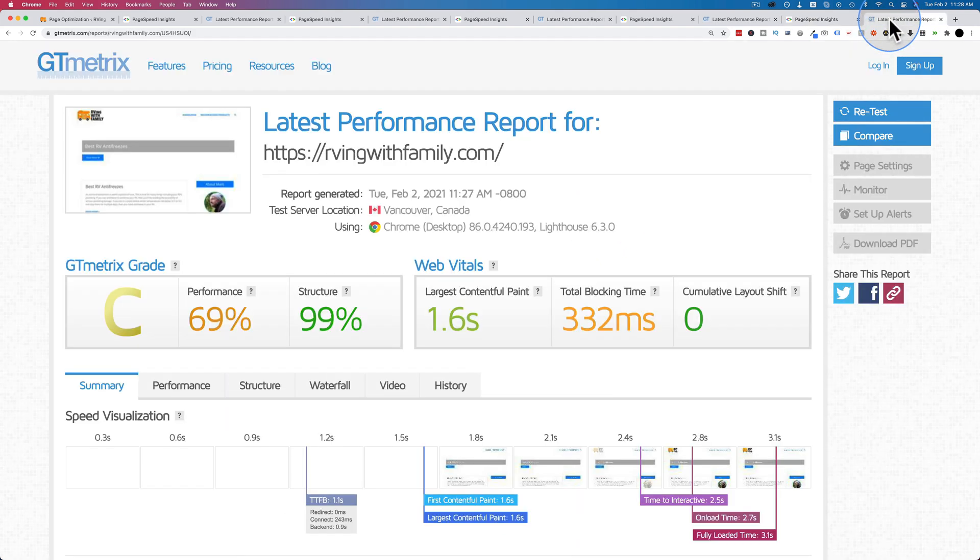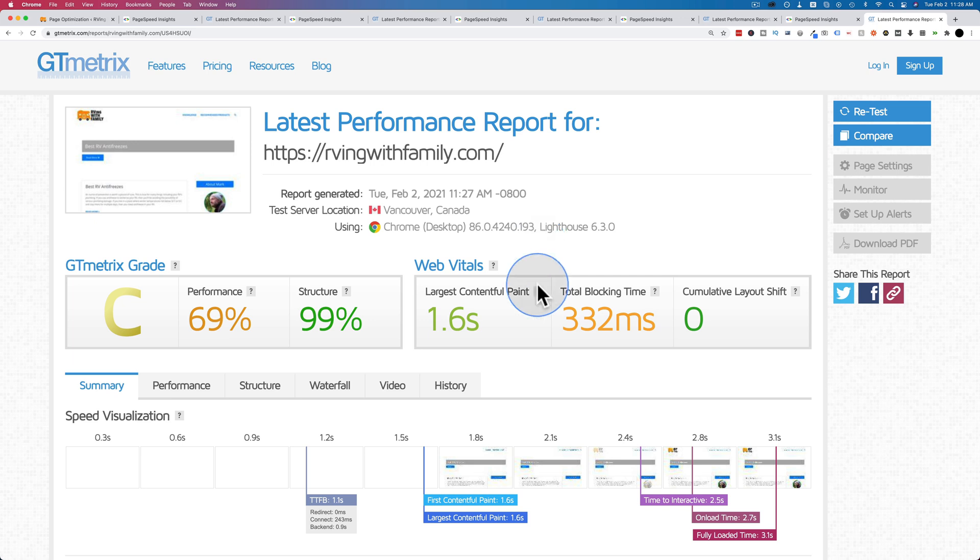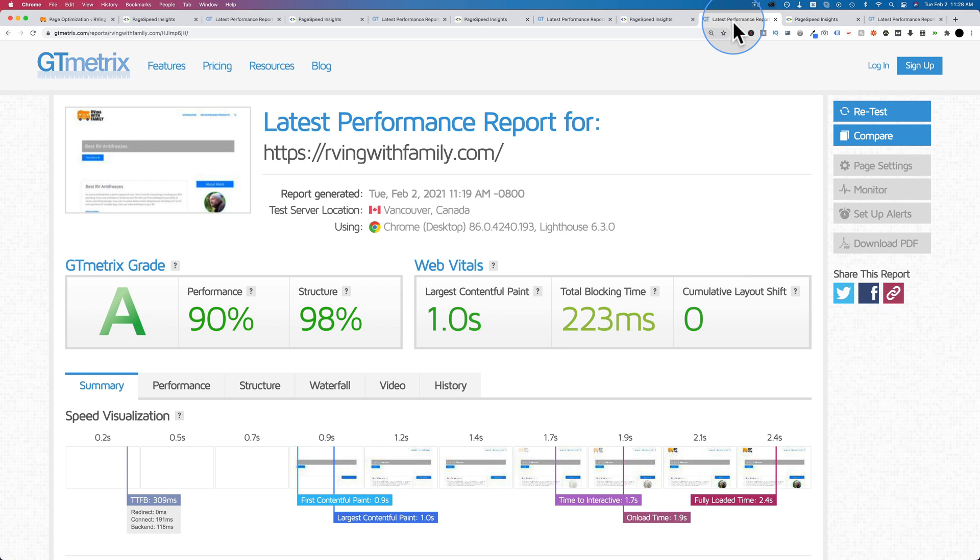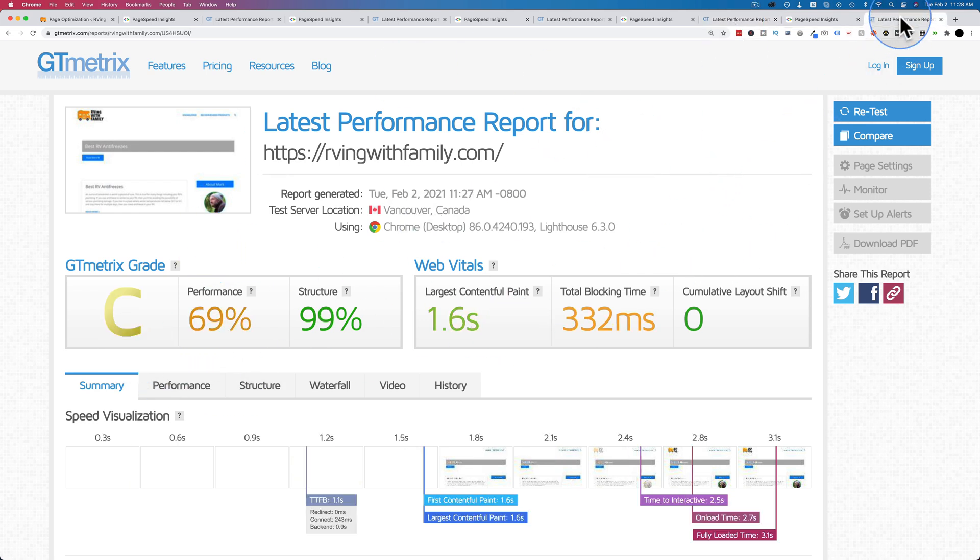On GTmetrix, the stats are actually worse for the Lightspeed plugin versus WP Fastest Cache. This is Lightspeed. We've only got a C and a 1.6 second load time. For WP Fastest Cache, we've got an A and a 1 second load time. And I've tested this a couple times, and it seems to be pretty steady at these numbers.